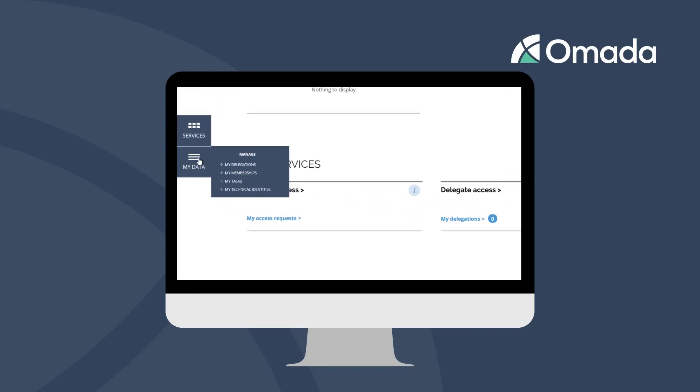This menu will give you access to some relevant information for your role. As an end user, you mainly have the list of access delegations to your colleagues, your access-relevant memberships to projects, locations, or other so-called contexts, your task lists, as well as the technical identities or service accounts that you own.